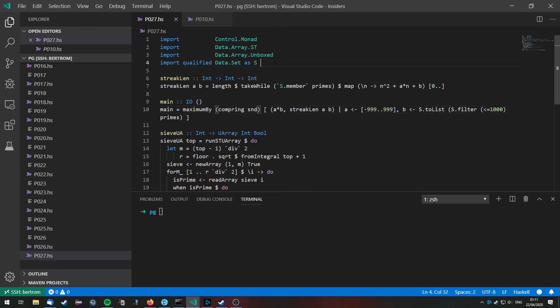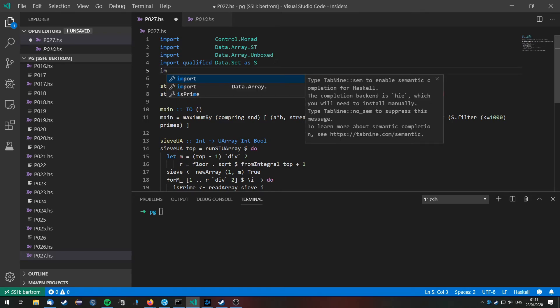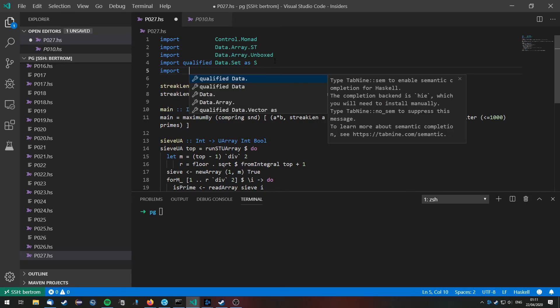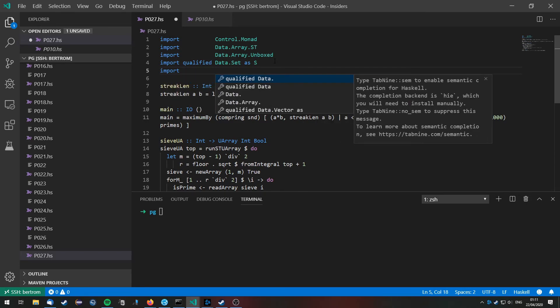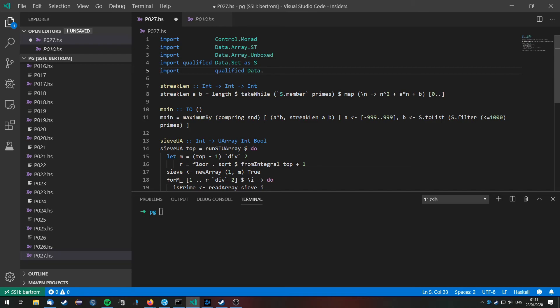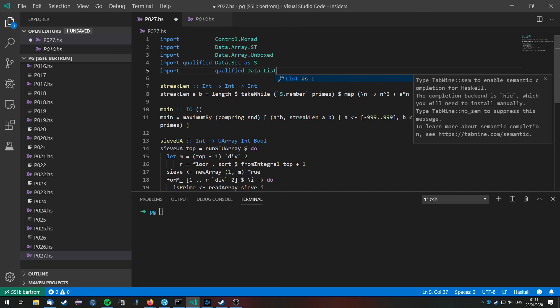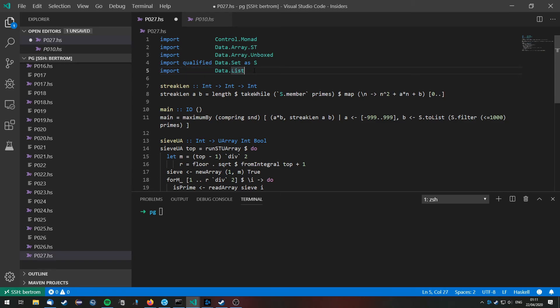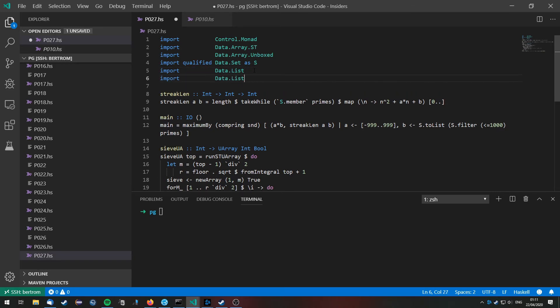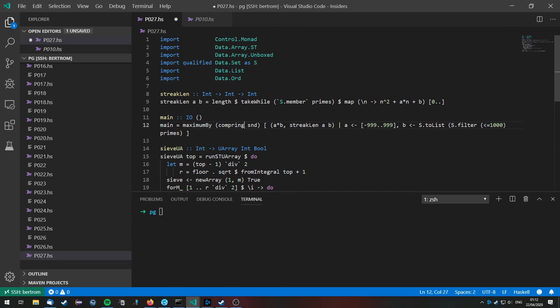Of course for that we need to import data.list. List not qualified. And we need to import data.ord. data.list is necessary for the maximum by function and data.ord is necessary for the comparing function.